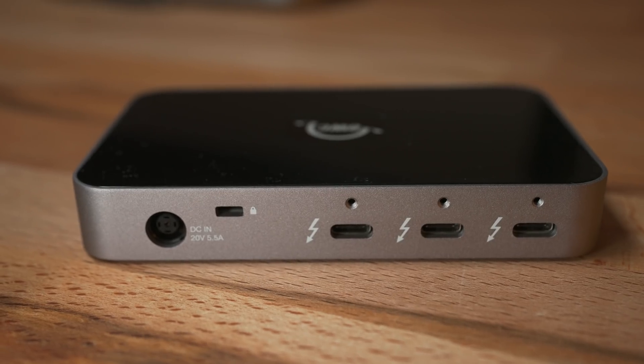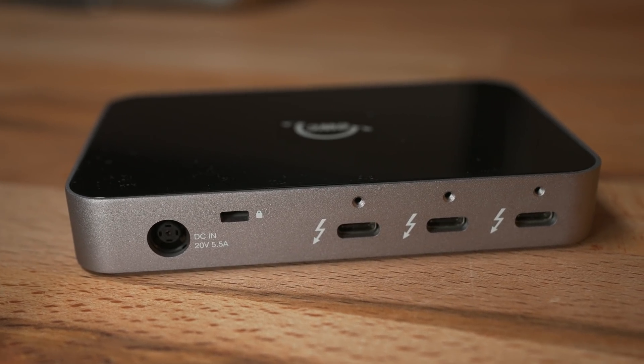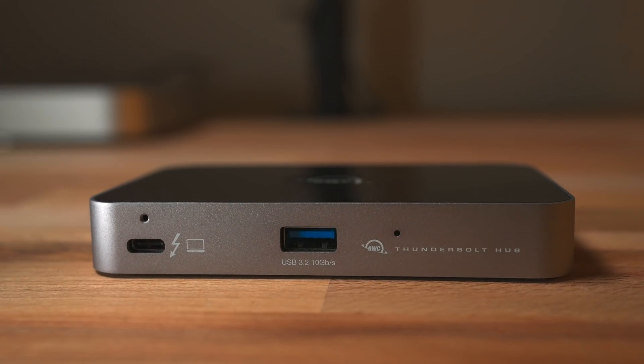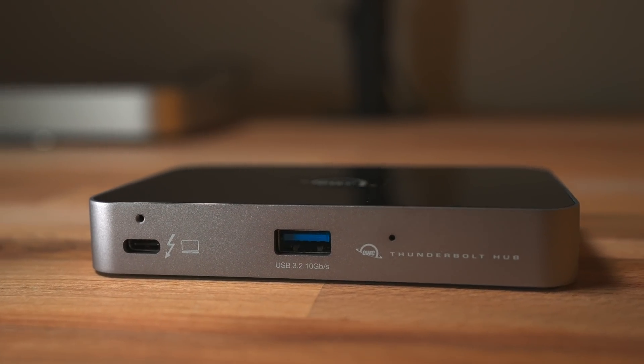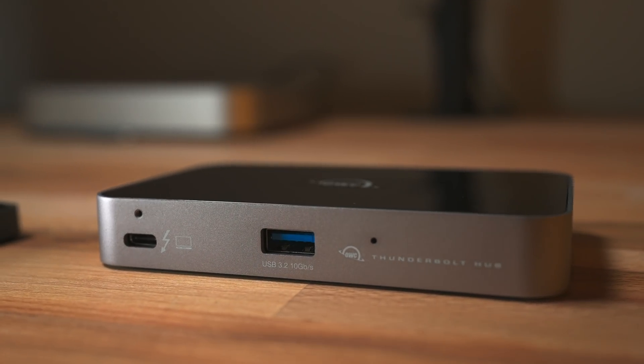All right, so let's get into what OWC is claiming that this can do. There are three Thunderbolt 4 USB 4 ports on the back, and I keep saying Thunderbolt and USB together because they're basically the exact same thing now. They're just using the USB-C connector but they're the exact same bandwidth.